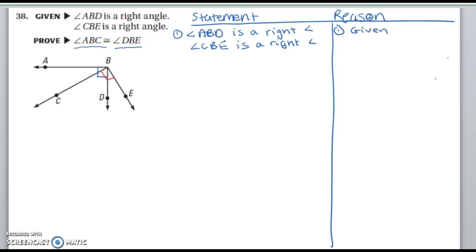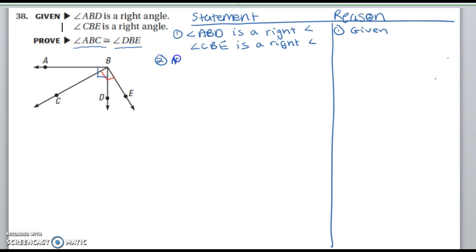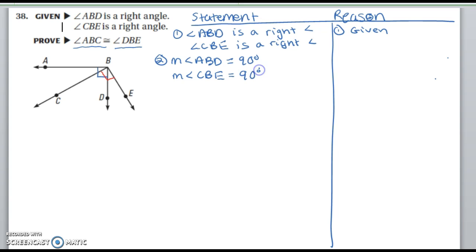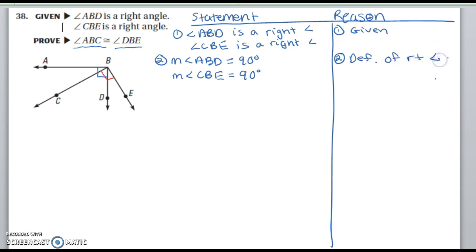There are a few things we can say based on the fact that these two angles are right angles — I have them marked here. You could say that they're congruent because of the right angle congruence theorem. You can also use the definition of right angles to say that their measures are equal to 90. So the measure of angle ABD equals 90 degrees, and the measure of angle CBE equals 90 degrees, by the definition of a right angle.